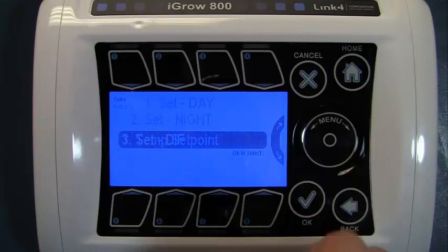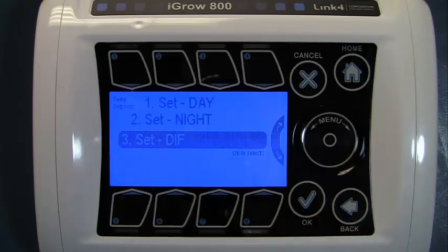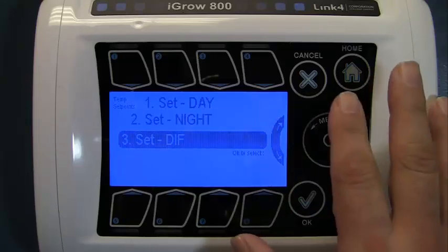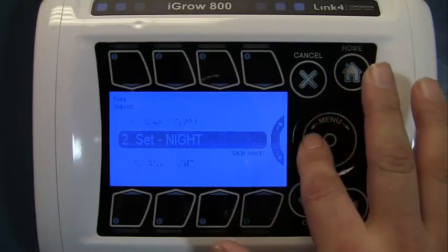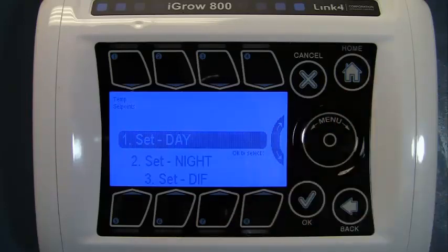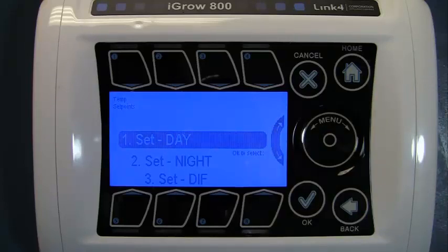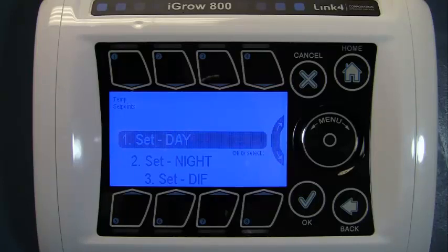Press OK. Notice that there are three options: day, night, and DIF. Day is activated by default. Night and DIF can be turned on if desired. Note DIF is short for difference, a technique that some growers use to control the growth characteristics of certain plants.